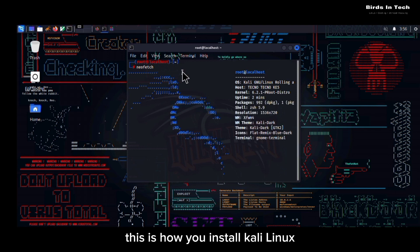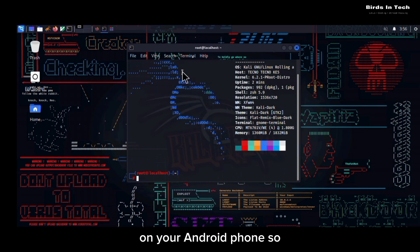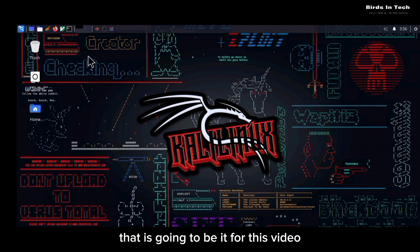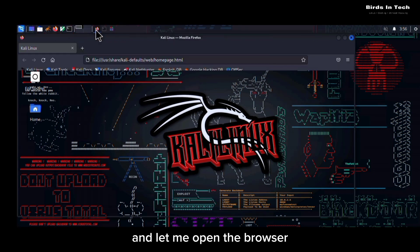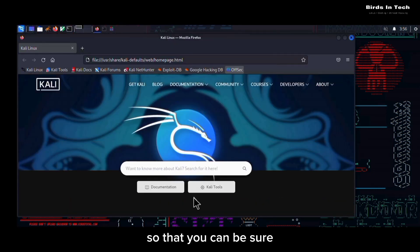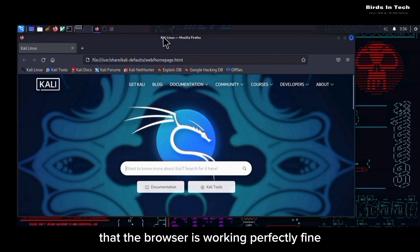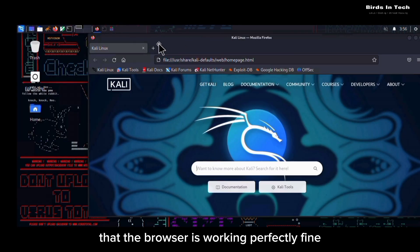So that is going to be it for this video, and let me open the browser so that you can be sure that the browser is working perfectly fine.